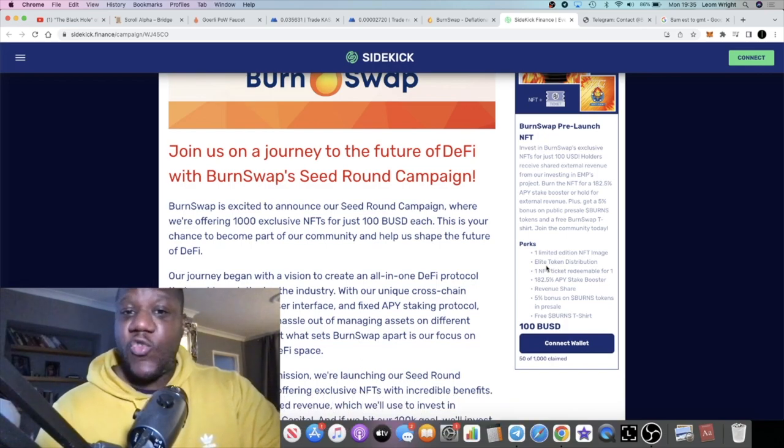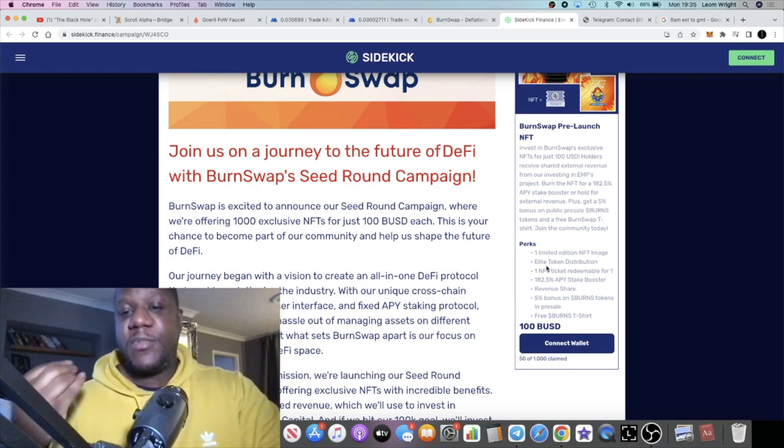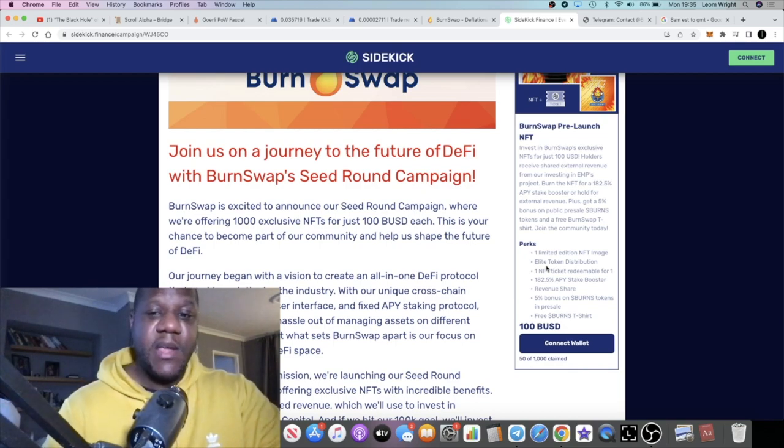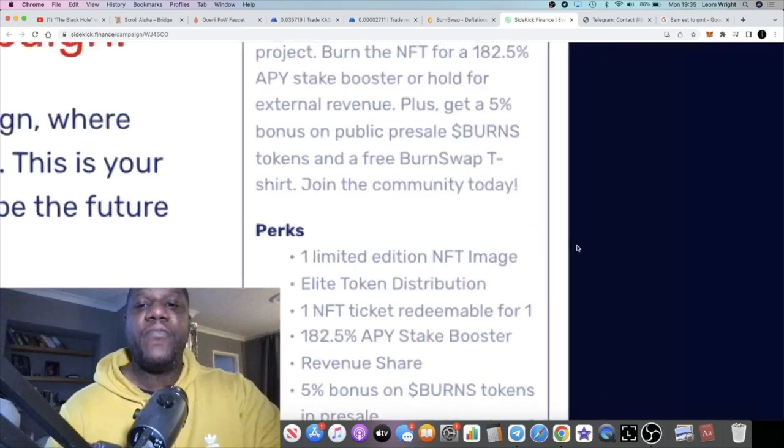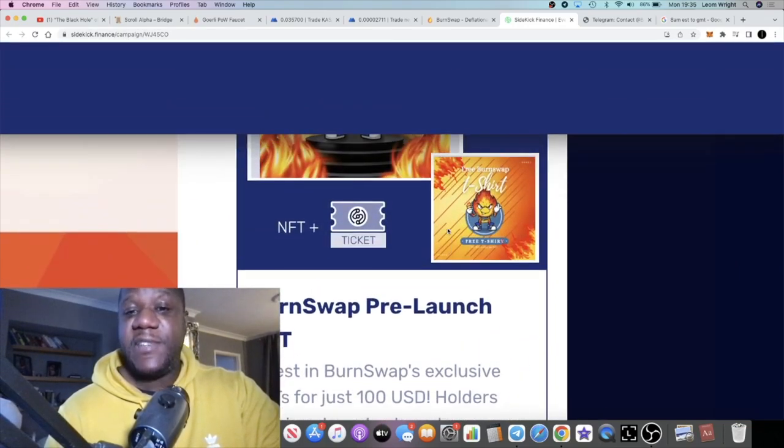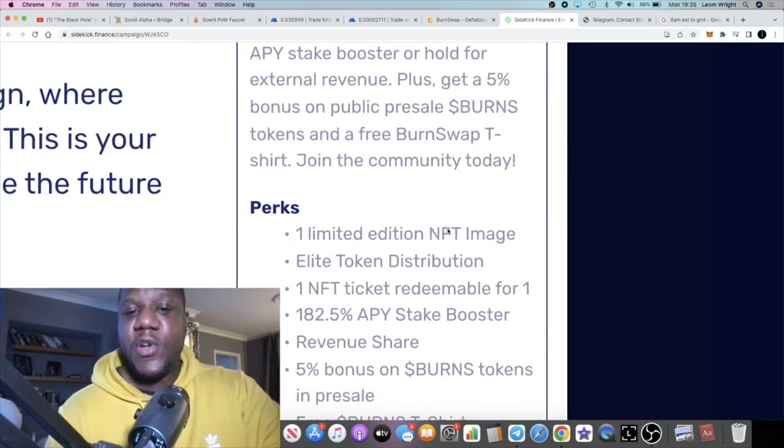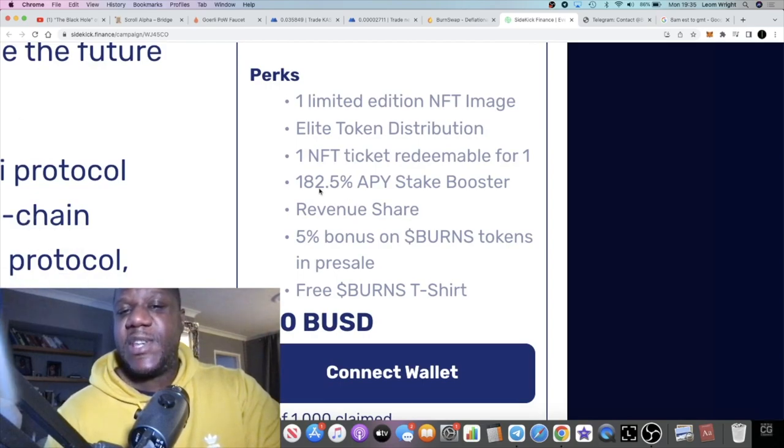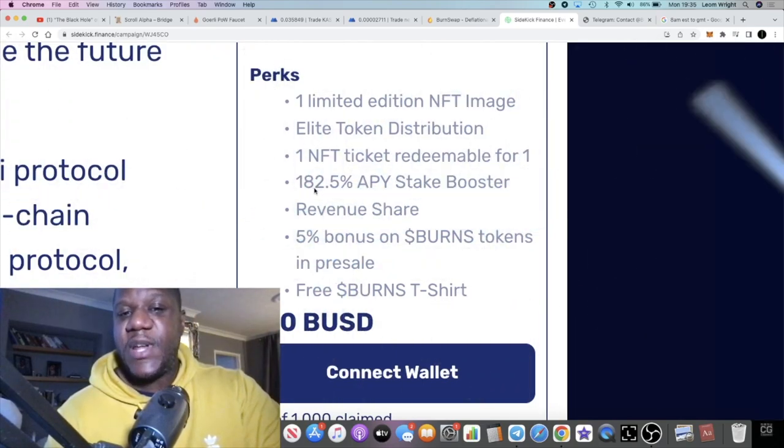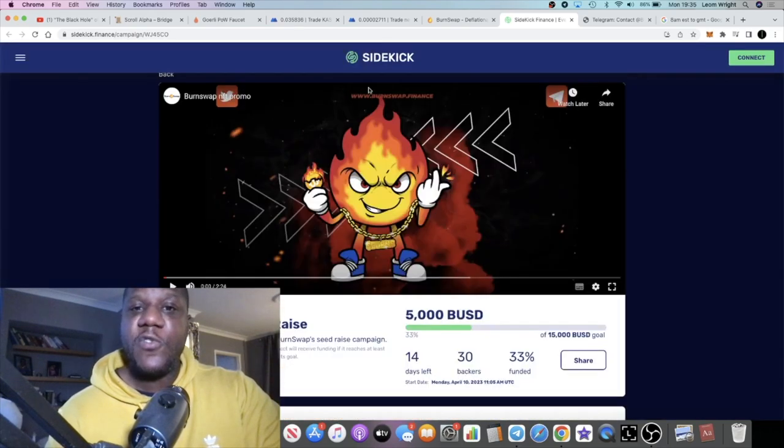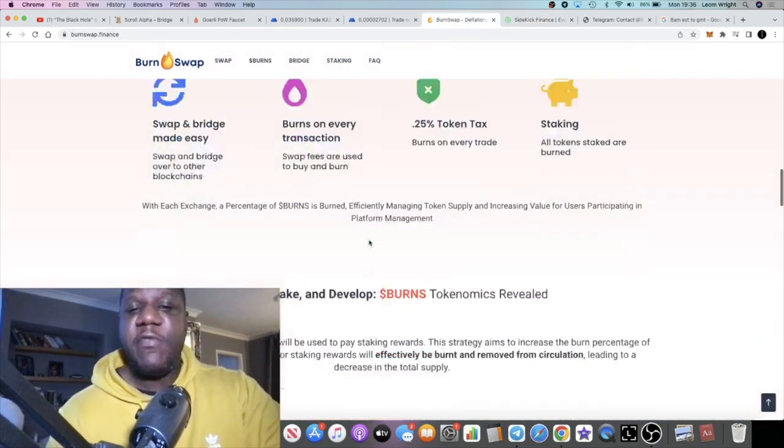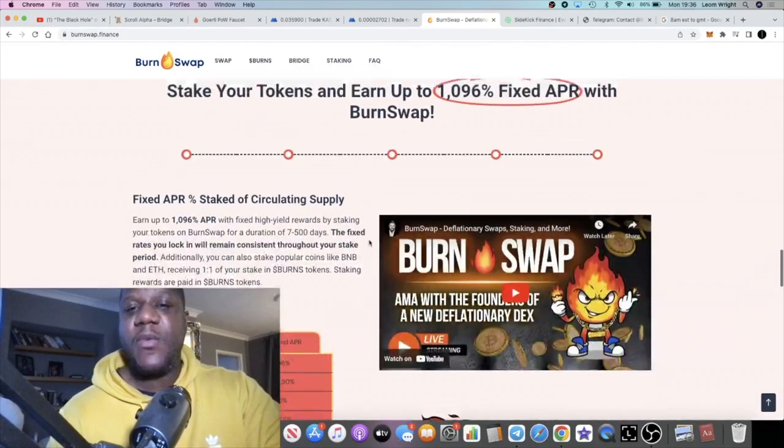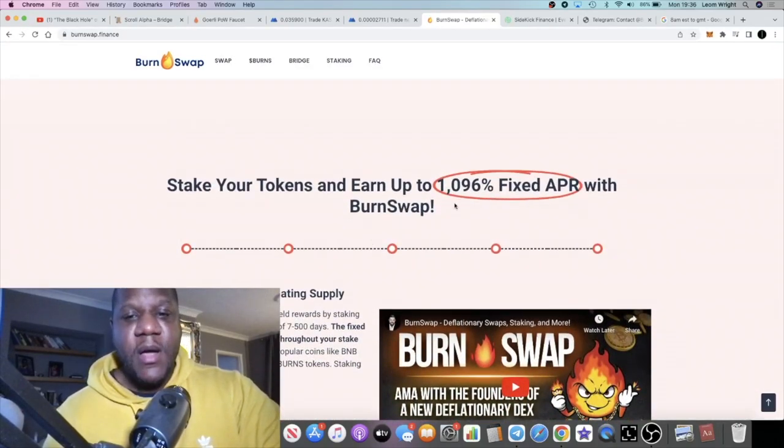We'll take a look at that in a minute, but also you can mint the NFTs for this project. It's $100 for an NFT that gives you a staking booster, 182% revenue share, and a 5% bonus on Burns tokens. So what is the staking booster?